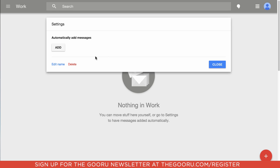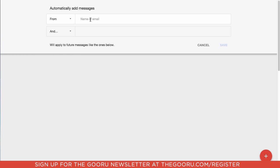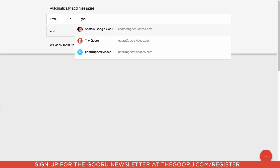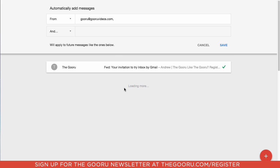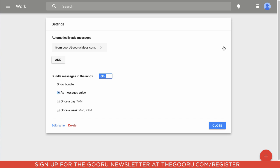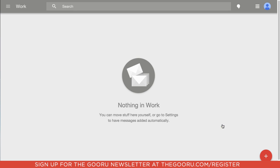I'll save that and then I can set some conditions to automatically add messages to this bundle. For example, I can add messages from a specific sender — all I need to do is add their name or email address — and it actually automatically starts populating in real time, which is really cool. Then I'll save that and close this down.